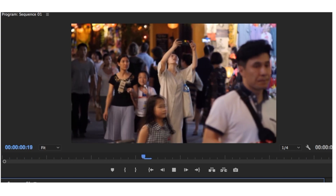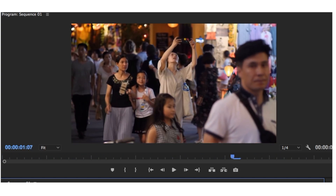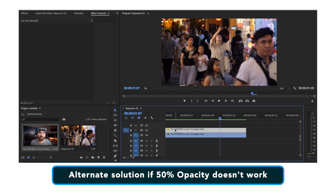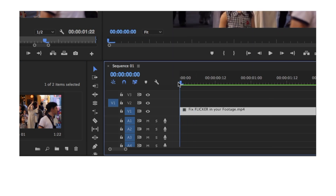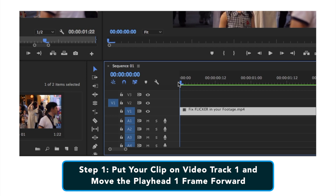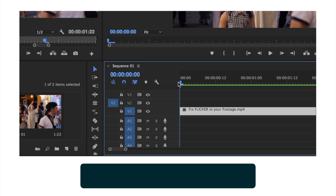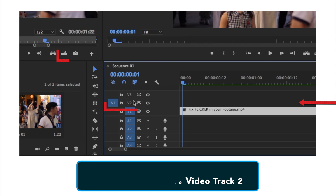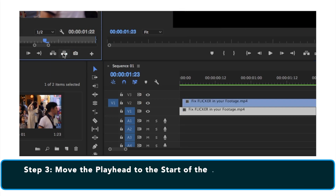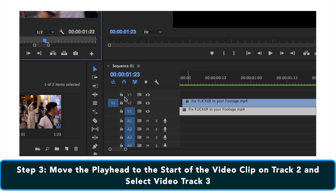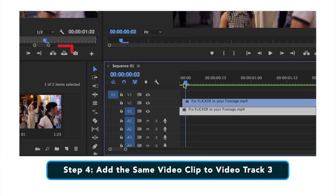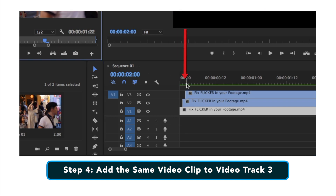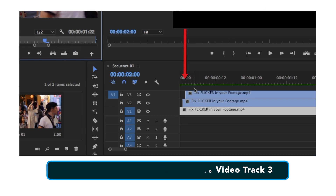Just so you know, once in a while doing this doesn't quite work right, so there is a workaround if the 50% opacity doesn't work. Delete that clip off track two and do the same thing again in a different way. Put your play head back at the beginning and move it forward just one frame like before, then add that clip onto video track two. Put your play head back to the beginning of the clip on video track two, select video track three, move your play head one space and add that clip one more time. So now you have three tracks, one frame off on tracks one, two and three.